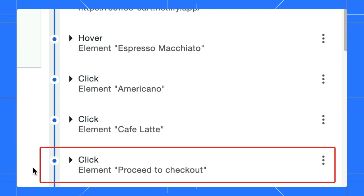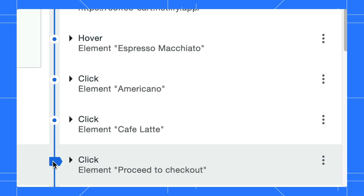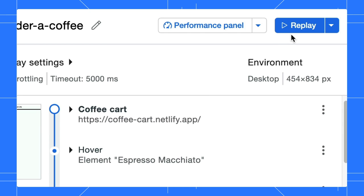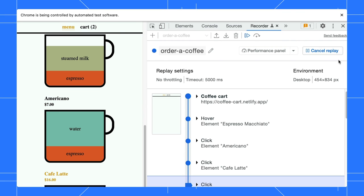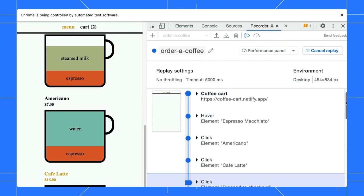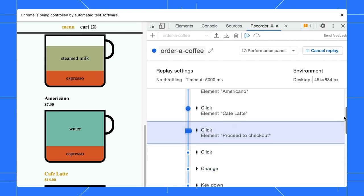Let's set the breakpoint at the checkout step by clicking on the blue dot next to it. Start replay the user flow now. The replay will continue until it hits the breakpoint.